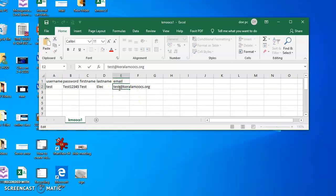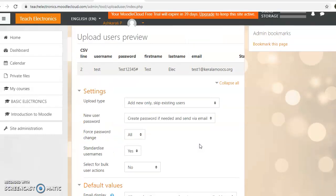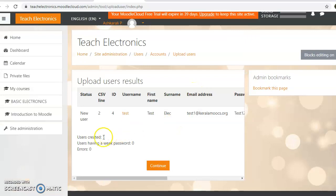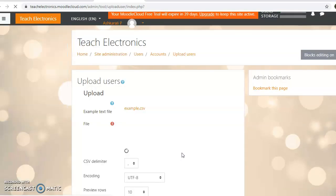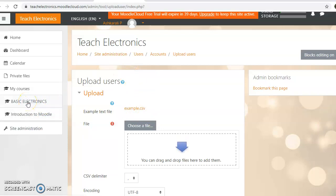We can use this method to upload users. If you have a test user, I will upload the user file. You can create a user this way. At the administration level, we will upload the user to the teacher role as well.